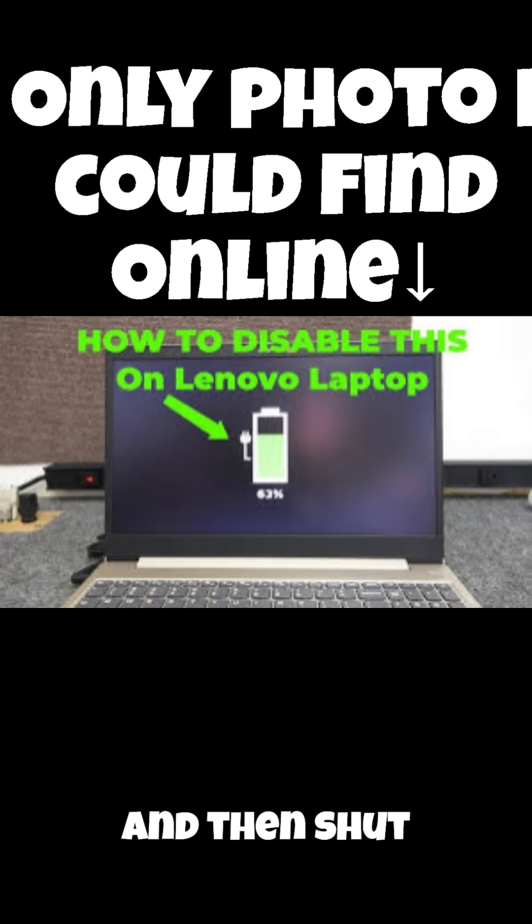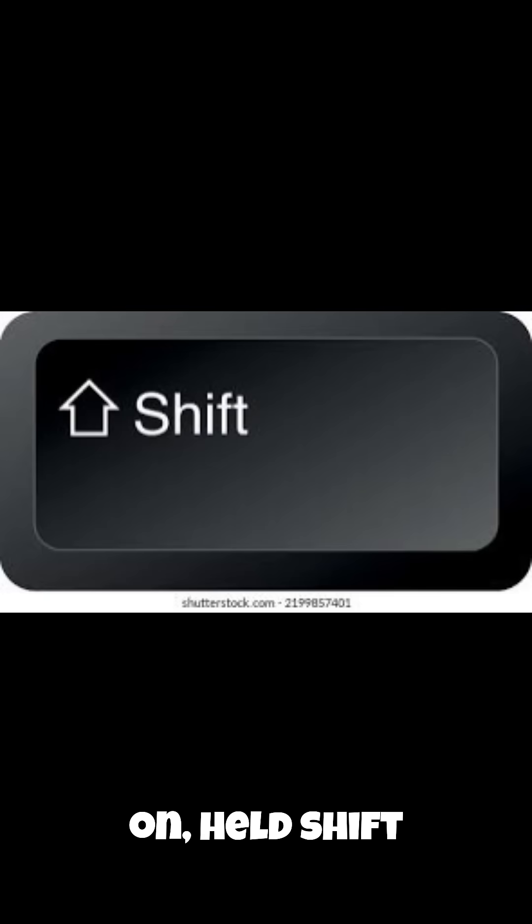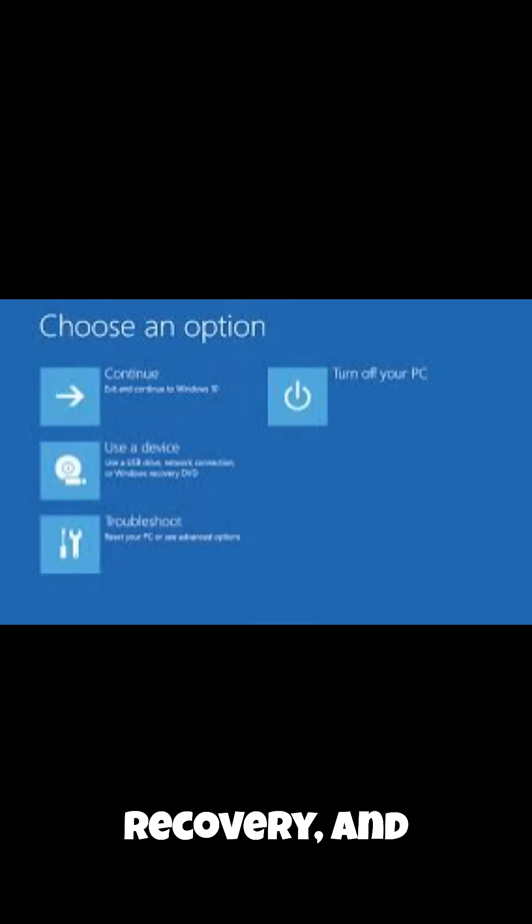And sometimes it wouldn't boot at all. It would just show the battery icon and then shut down. We didn't need to plug it in, we just turned it on, booted fine, and still didn't get into Windows. So this time I turned it off, turned back on, held shift so I could enter Windows recovery.